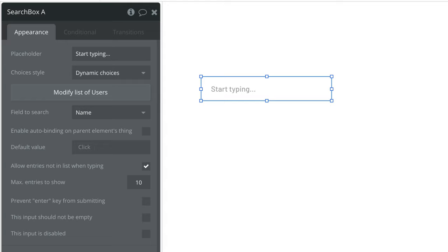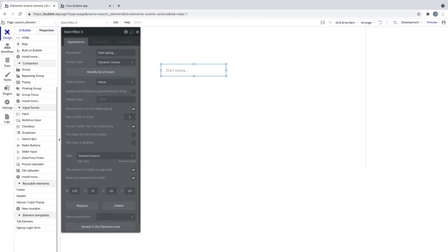We can also pick the maximum entries to show in the autocomplete list, since the longer the list, the longer it will take to load. Finally, we can prevent the enter key from submitting, which means any workflow that would trigger using this element won't.